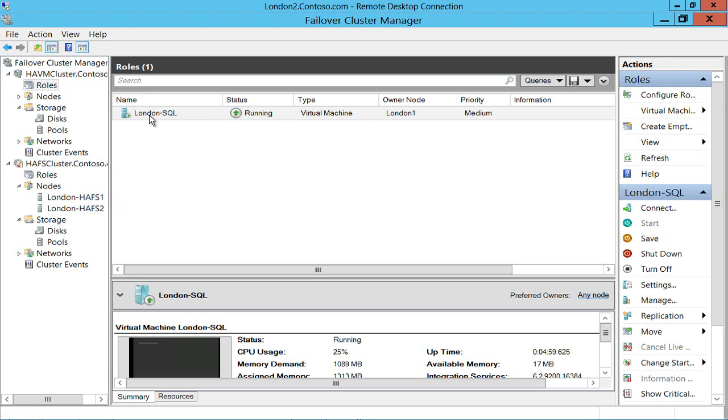So to summarize what's going on, I've got a virtual machine running in a cluster and notice that at no time did I have to stop it as we would have had to do in earlier versions of Windows Server. And it is running on a two node cluster comprised of two laptops, London one and London two.